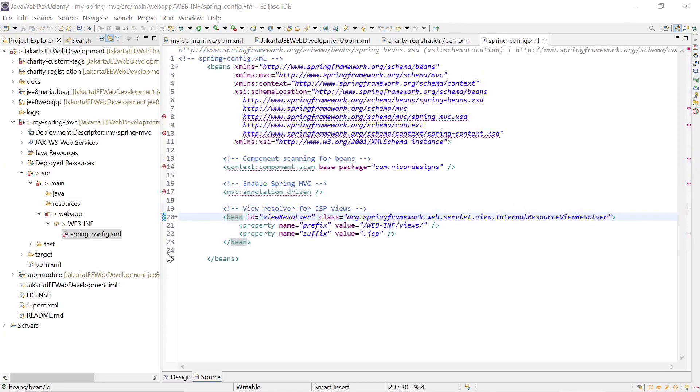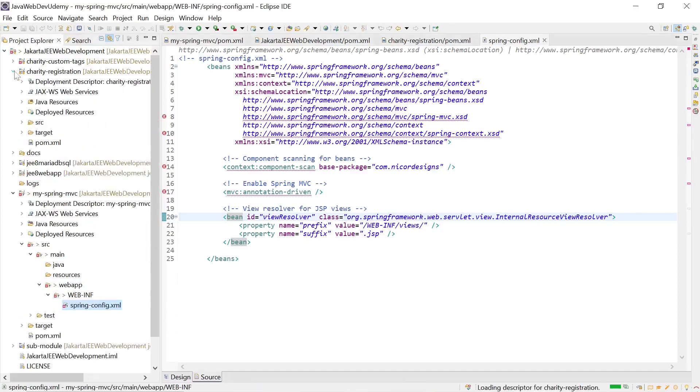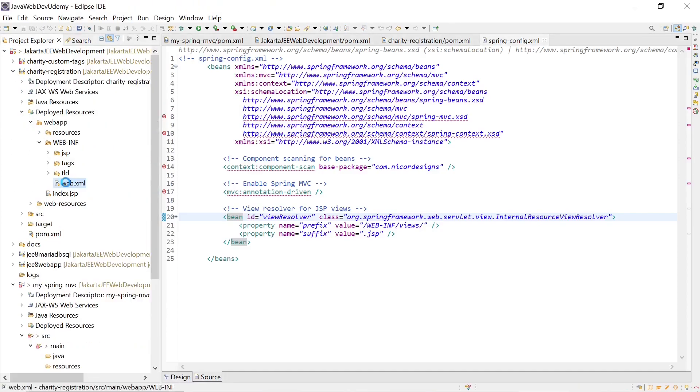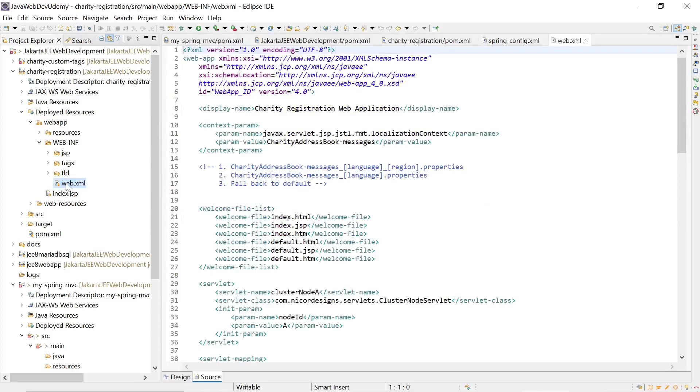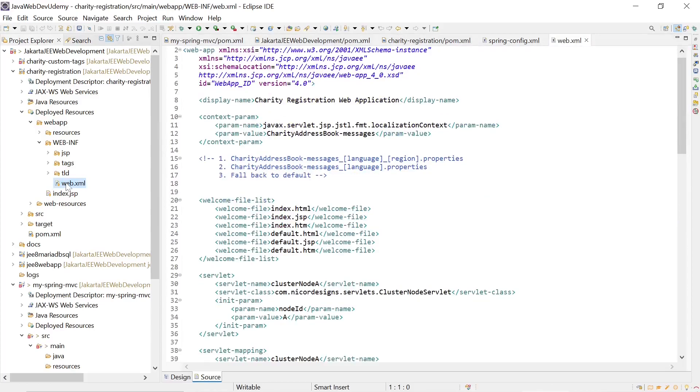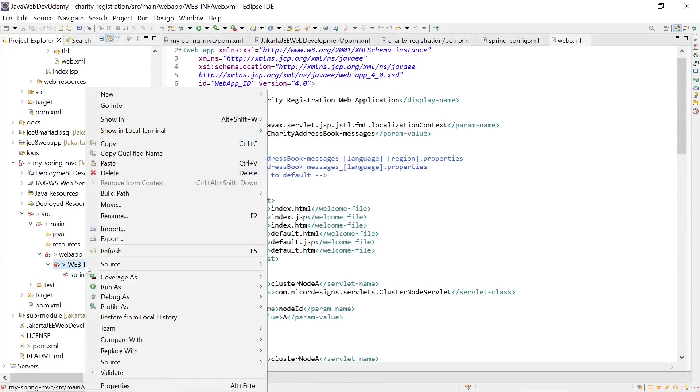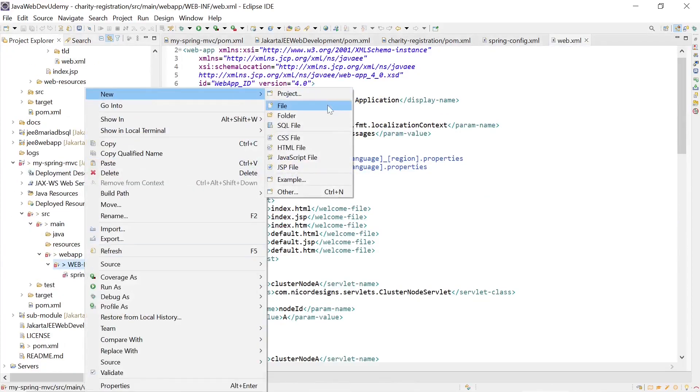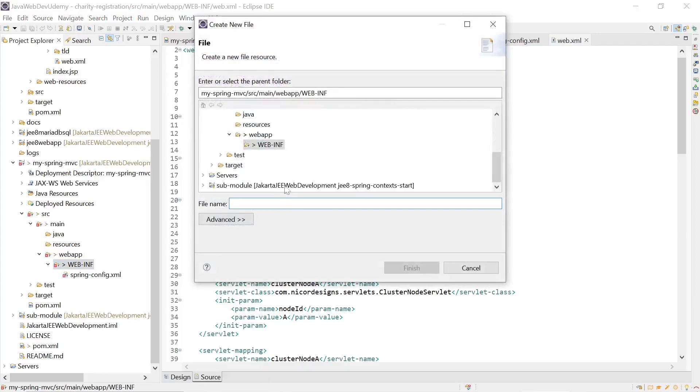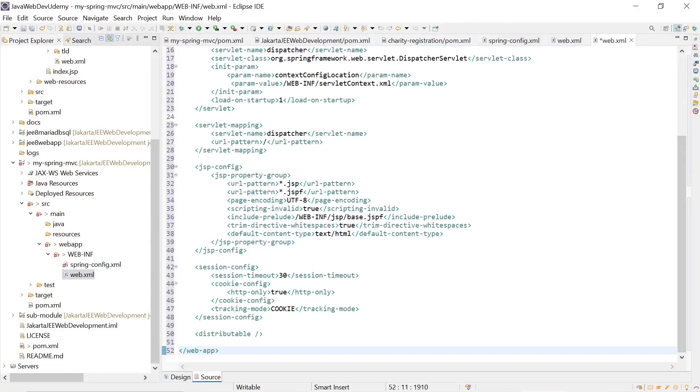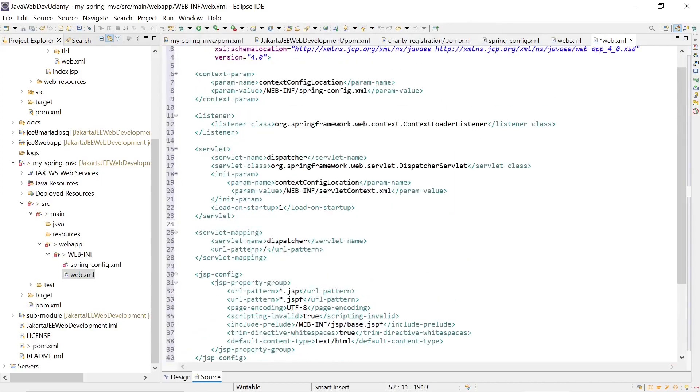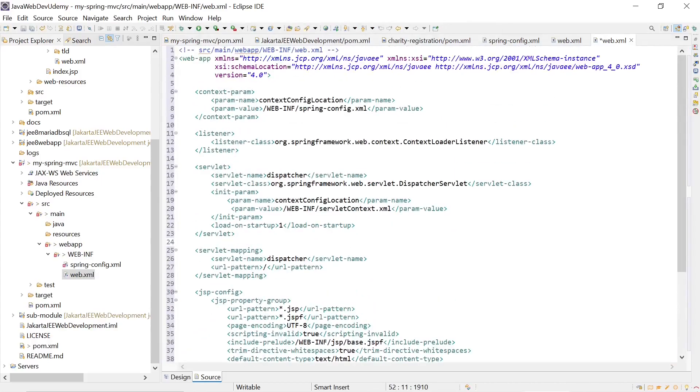Now we also want to update our web.xml config file according to our charity registration definition file. So we'll add a new web.xml and we'll bring over what we need from charity configuration. We see a couple of changes.